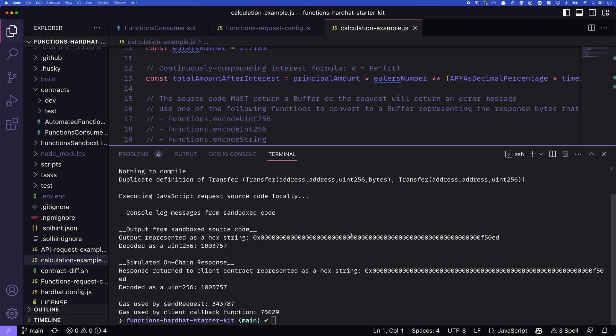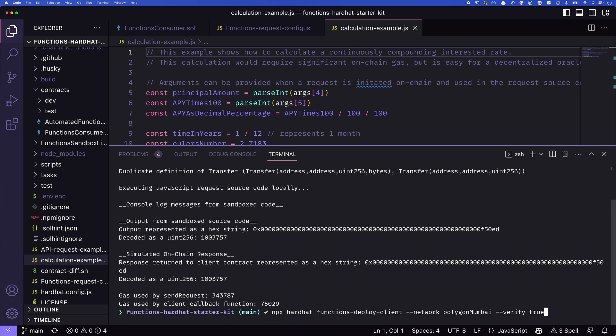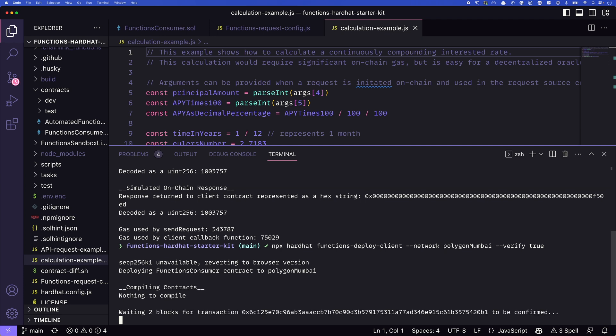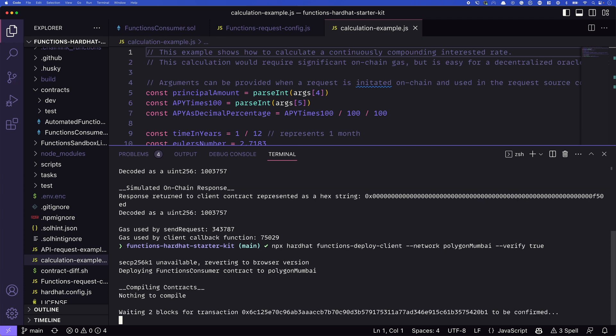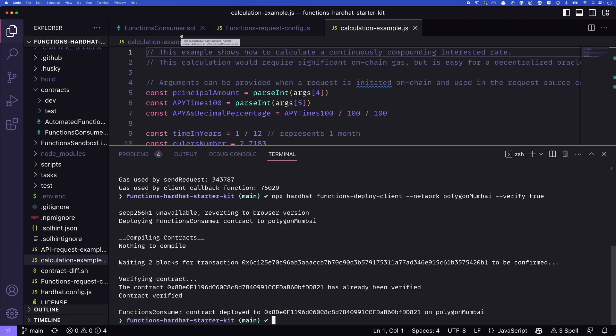How do we actually deploy this? The way to deploy this is with npx hardhat functions deploy client, we'll need to pass in the network that we want to deploy to, that's going to be polygon Mumbai for this, and we'll go ahead and verify it. So with this command, it will actually deploy our contract, our consumer contract, this functions consumer.sol, to the Mumbai network, we'll need to wait for the block confirmations to come back. And we'll have our contract verified if we want to check it out on polygon scan. Great. So it's done, right. So we've deployed our contract.